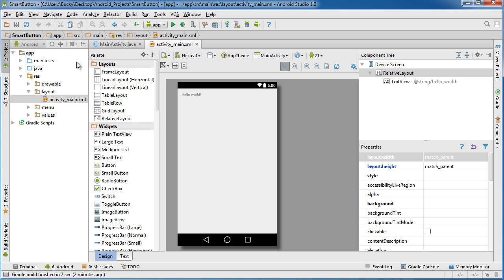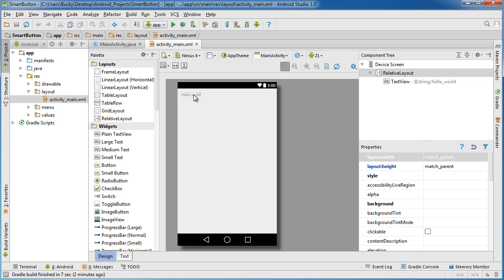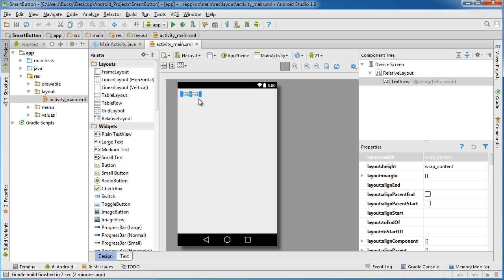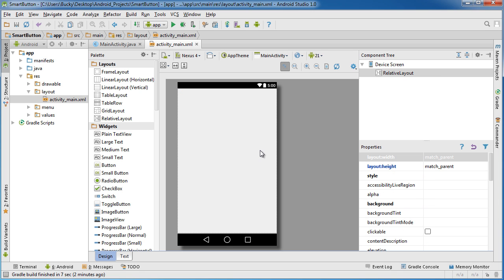So the first thing I want to do is I'm going to open up this activity_main layout and I'm going to delete this TextView right here. So highlight it and hit delete. And the reason I did that is because I just want to drag a Large Text.